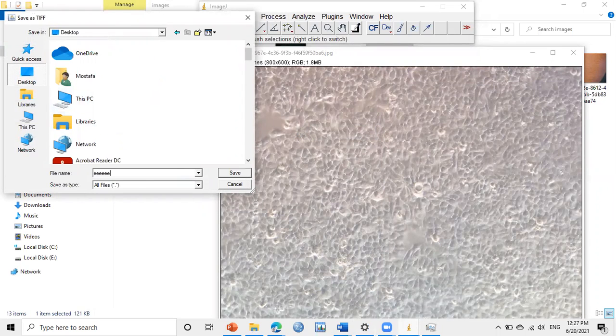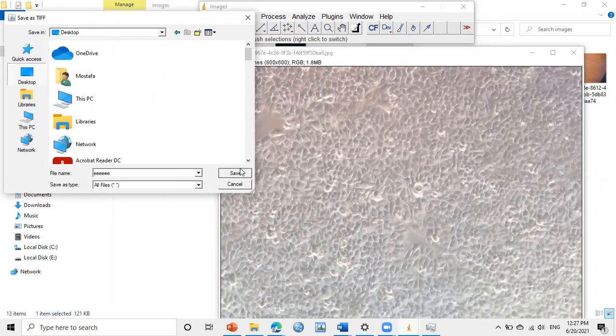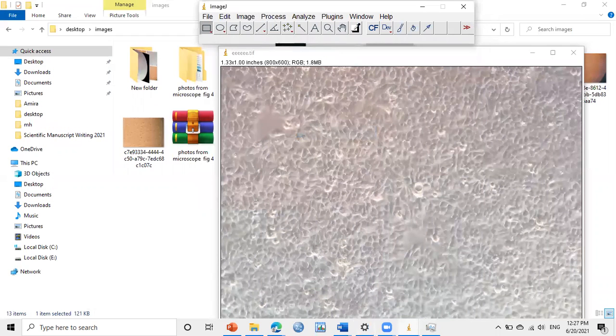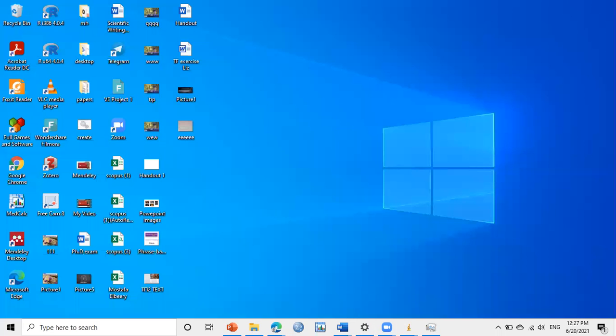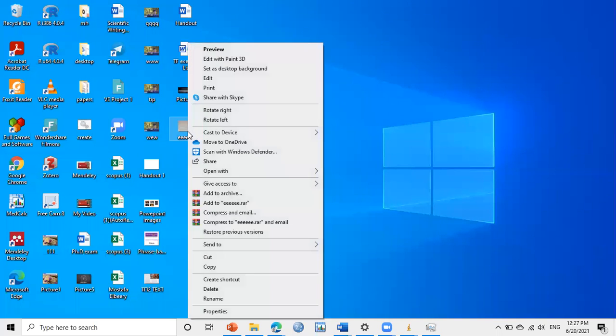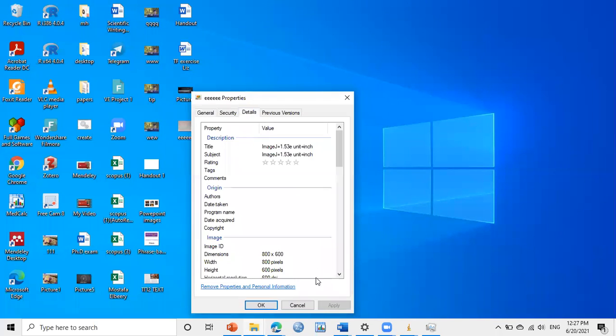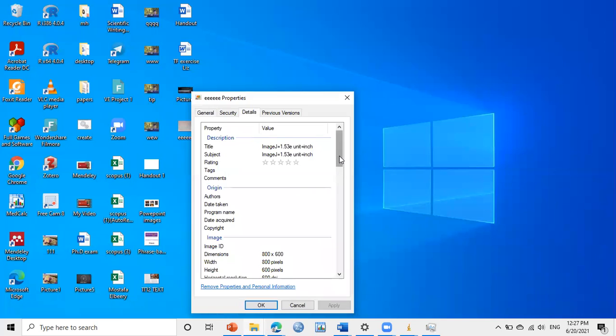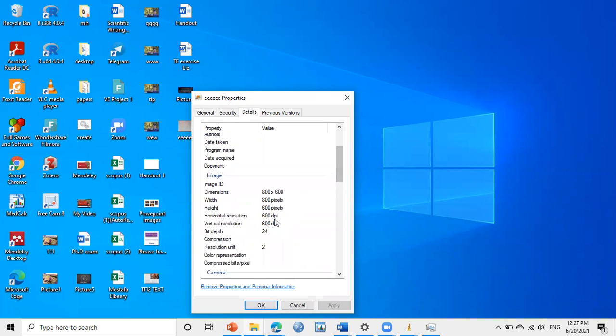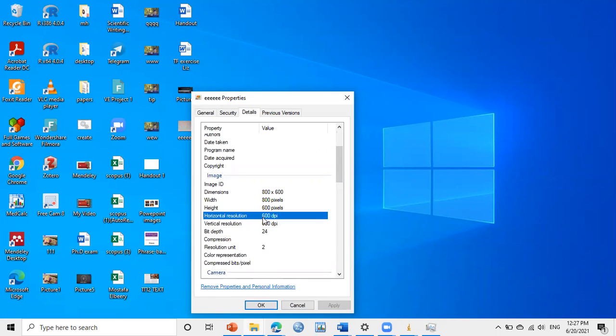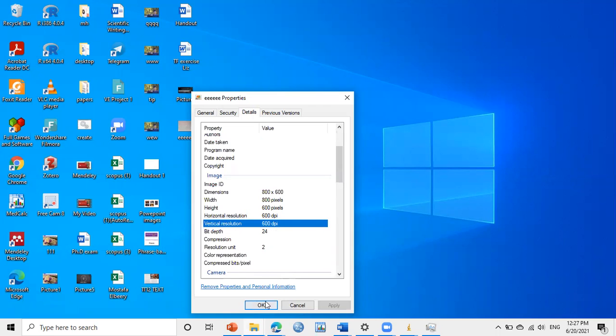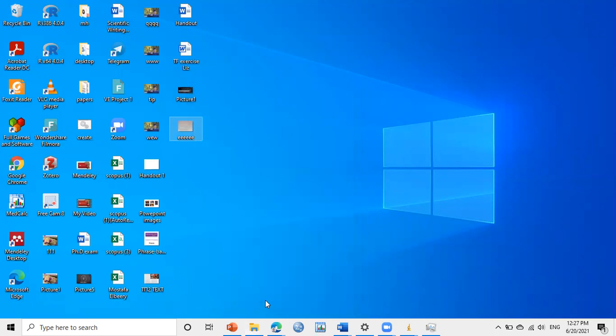If we check the properties of the image, here in the Details, it has been changed to 600 DPI. So we can use it for the journal.